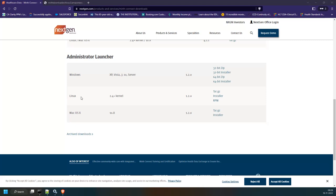There are no further questions, so we'll conclude today's session. Tomorrow we'll continue with the Channels window, Server Manager, Administrator Launcher, and the installation process. Thank you all — have a good day and we'll catch up tomorrow morning.